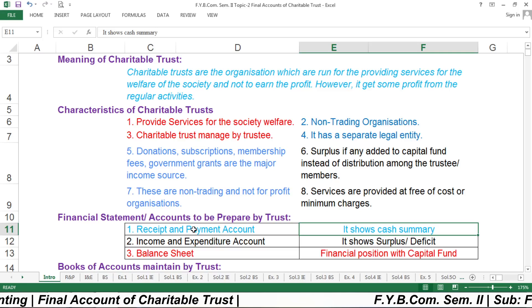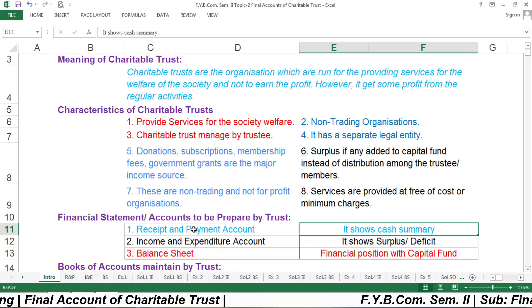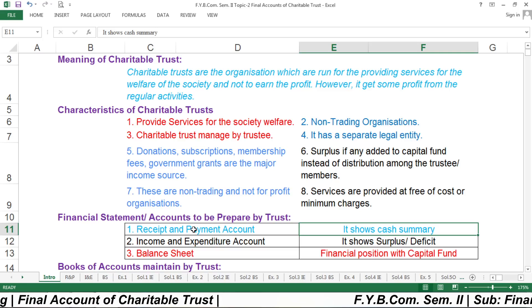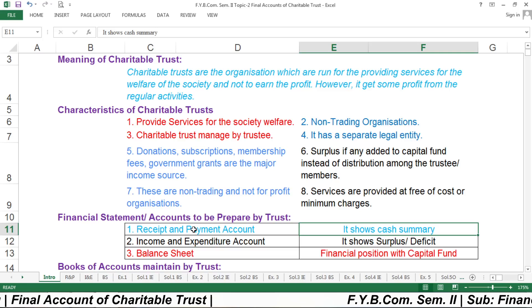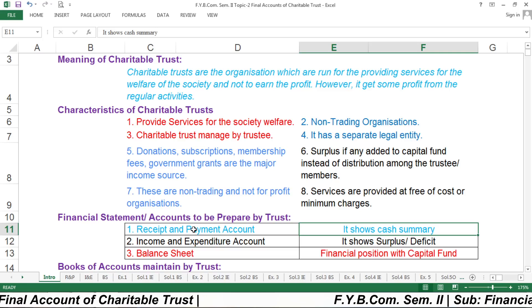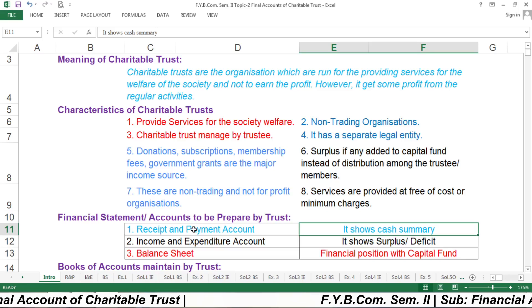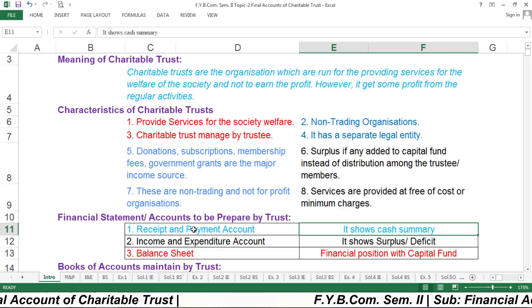The basic purpose of the Receipt and Payment Account is to show a cash summary — how much cash was received and how much went out. On the Receipt side, it shows how much cash is received, and on the Payment side, what kind of expenses or payments have been made.